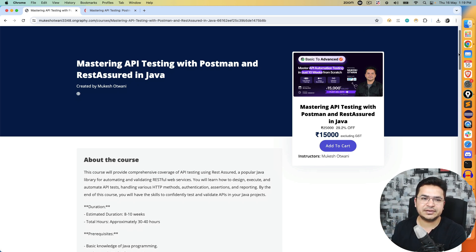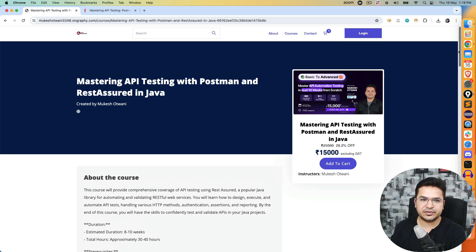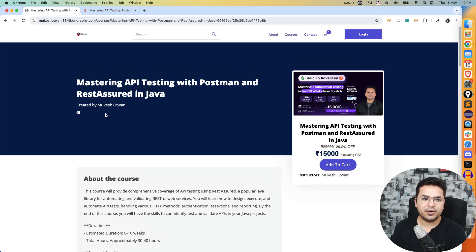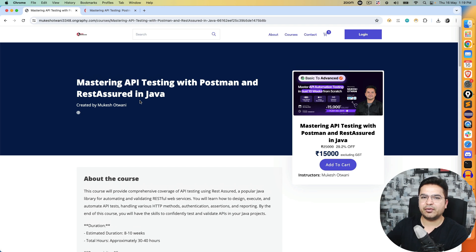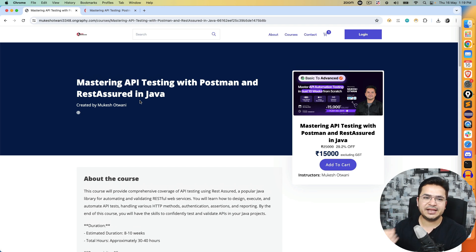I will not be taking live Java sessions in this batch because this batch is only for those who know basics of Java, but I will share the recordings with you. Initially we will start with Postman and once you're comfortable with Postman then we will start with RestAssured.